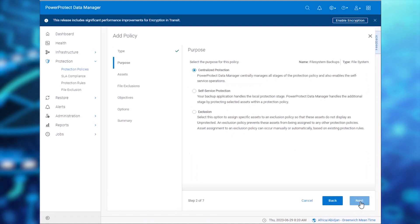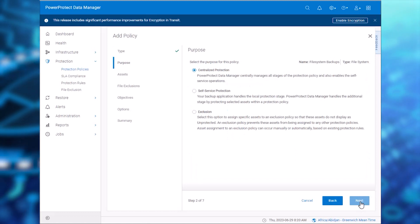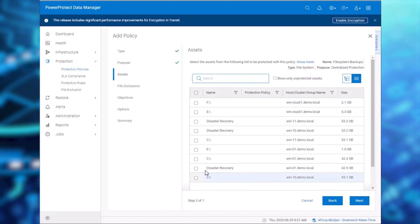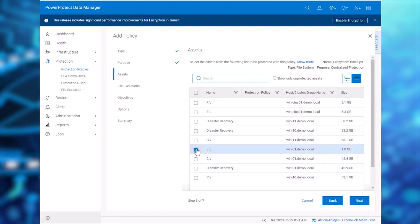Set the purpose as Centralized Backup. On the Assets page, select the assets C Drive and E Drive from the host Win-01.